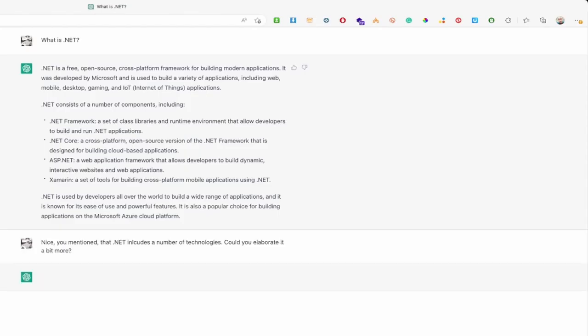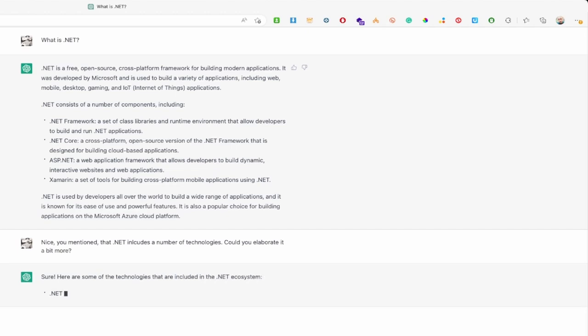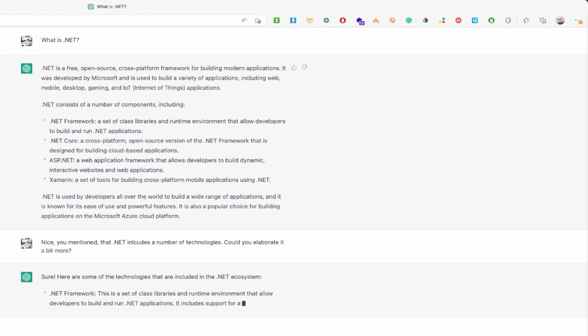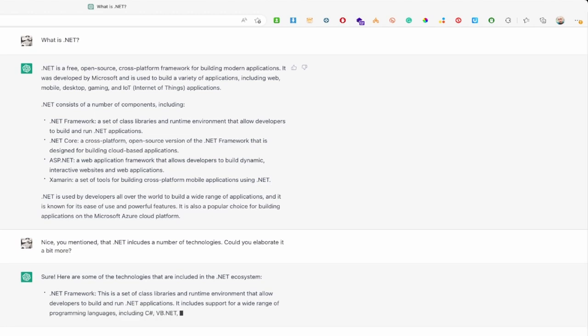So I'm going to use this question here. Nice you mentioned that .NET includes a number of technologies. Could you elaborate a bit more? And this is the answer here. It's really impressive what details the ChatGPT engine is giving regarding to my question.